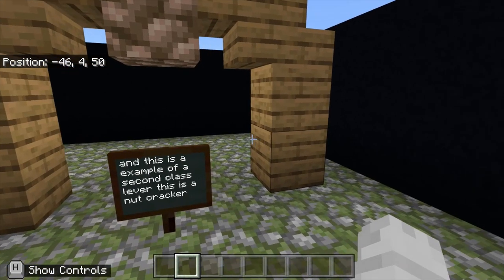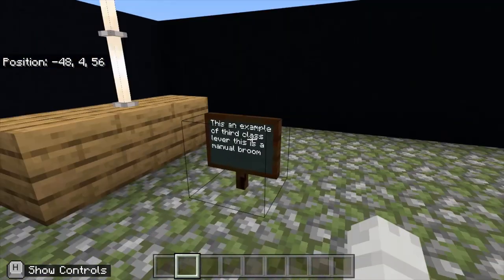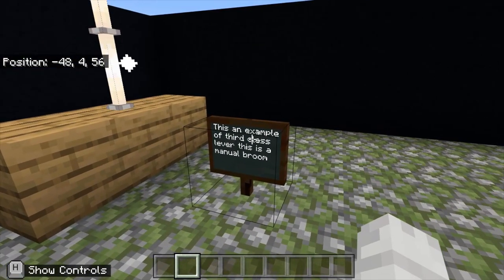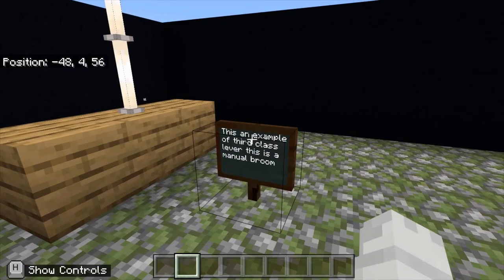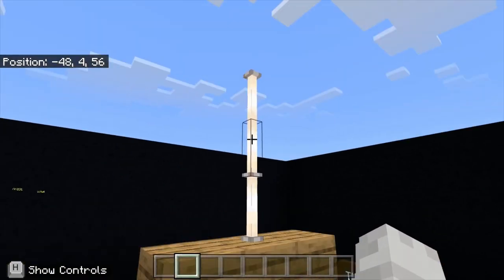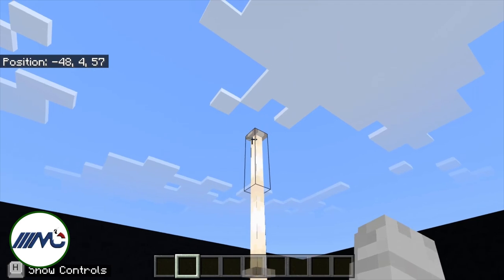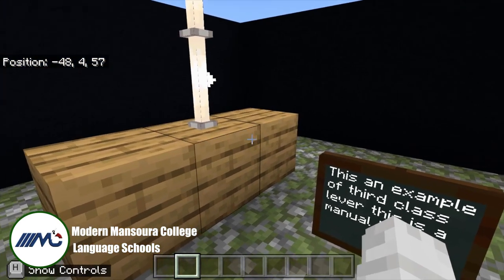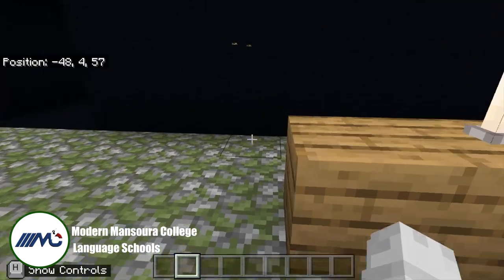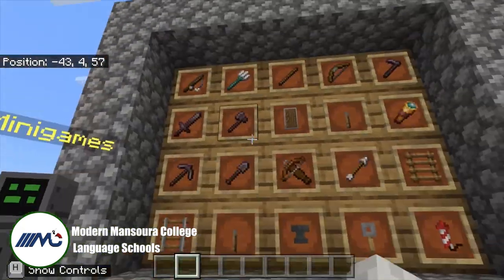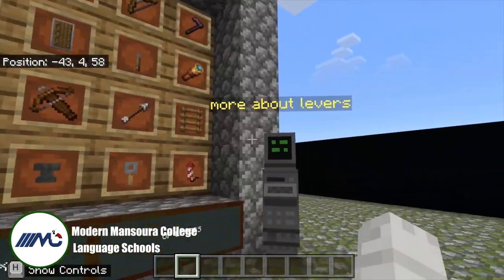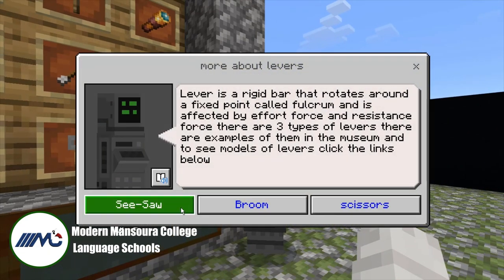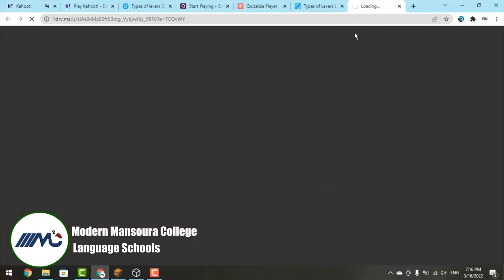Here it says: 'This is an example of a third class lever' — a manual broom. This is a third class lever because the effort force is in between the fulcrum up here and the resistance force down here. Now let's see the 3D models.